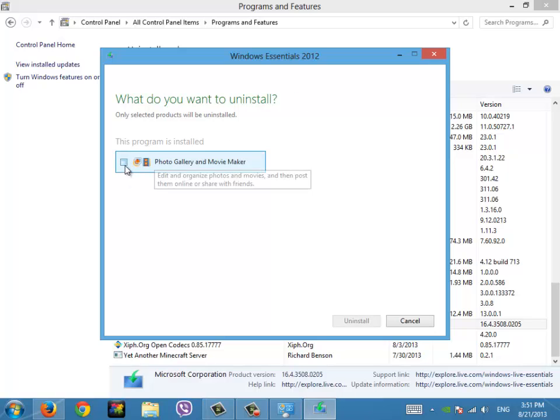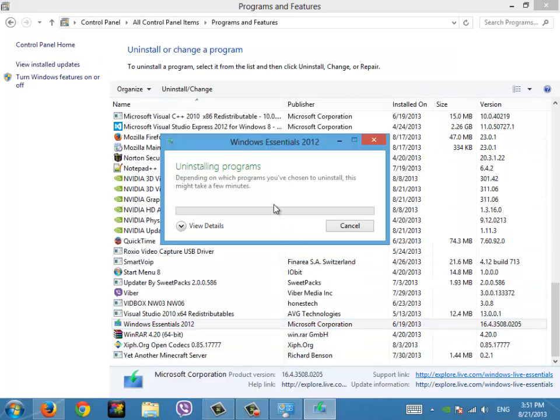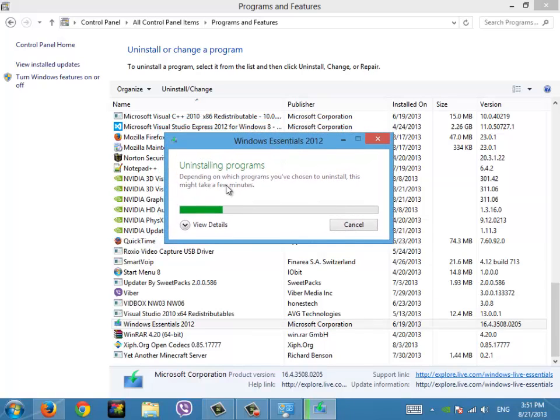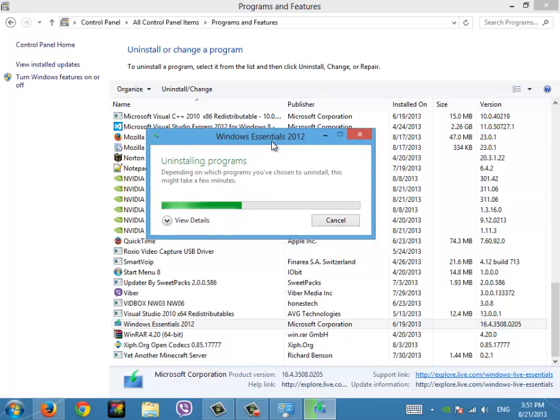And I don't want Movie Maker, so I'll uninstall it. And then you'll just basically have to wait. It'll tell you here, depending on which programs you've chosen to uninstall, this might take a few minutes.